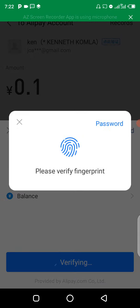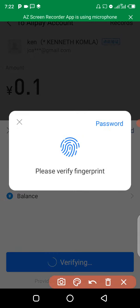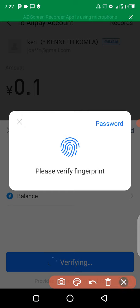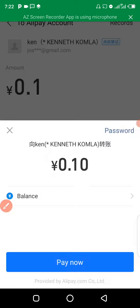Here you will need to authorize with your payment password. You have to select password and enter your payment password.